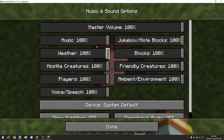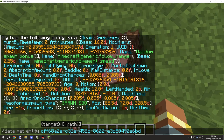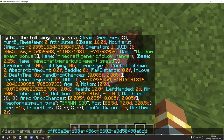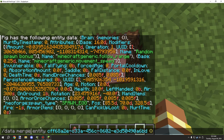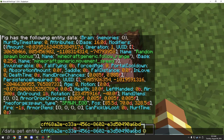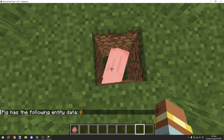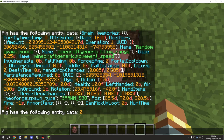When doing the data command, we're going to go with data merge entity. Looking at the NBT, we can follow it down. If you're not sure where it is, we can try to get it from a specific location — so we're going to look for 'InLove'. It is in the root tag, so the pig's InLove value is at zero.